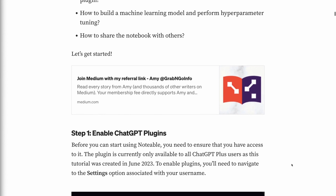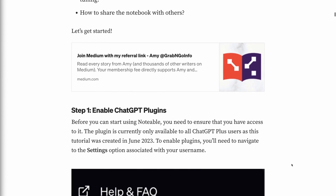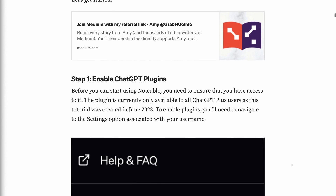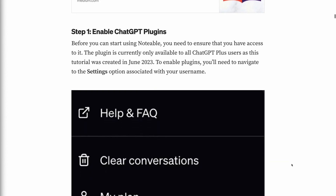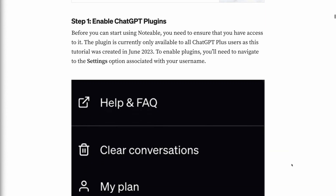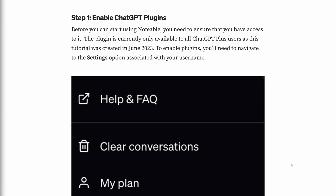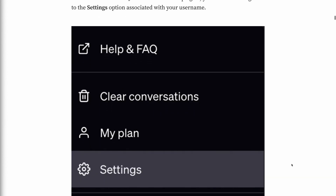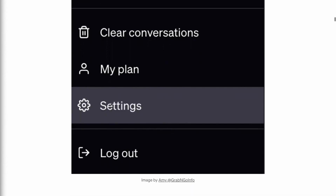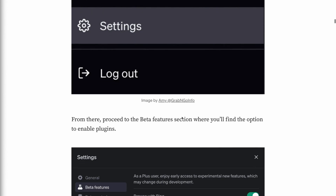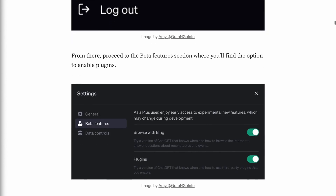Step 1: Enable ChatGPT plugins. Before you can start using Notable, you need to ensure that you have access to it. The plugin is currently only available to all ChatGPT Plus users, as this tutorial was created in June 2023. To enable plugins, navigate to the Settings option associated with your username, then proceed to the Beta Features section where you'll find the option to enable plugins.